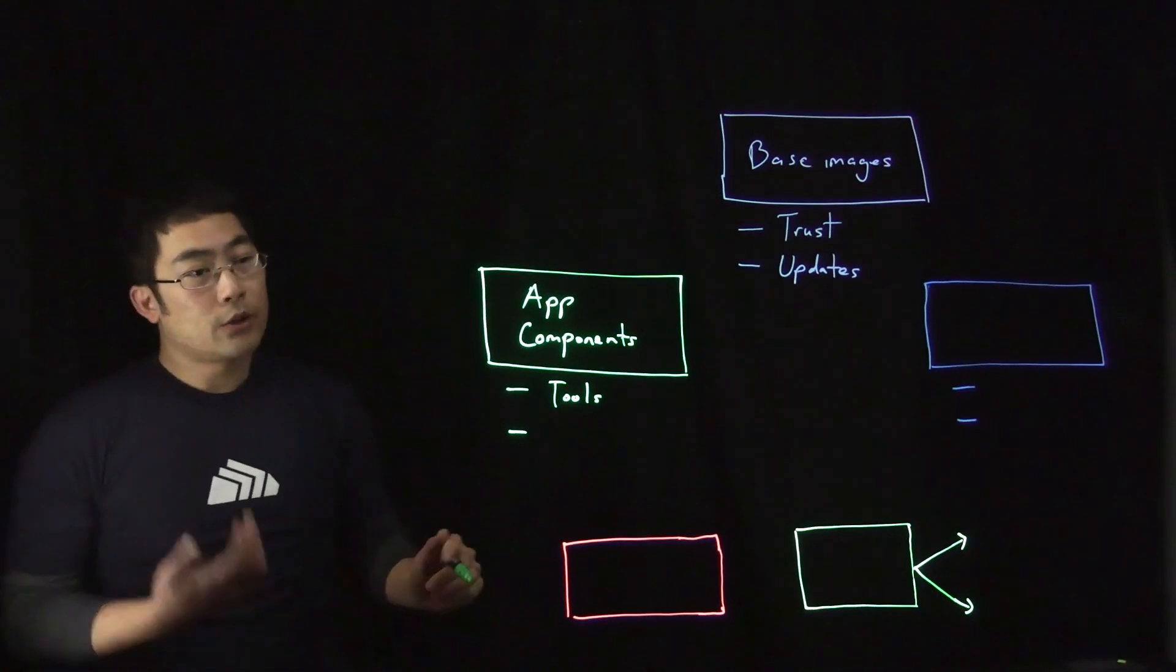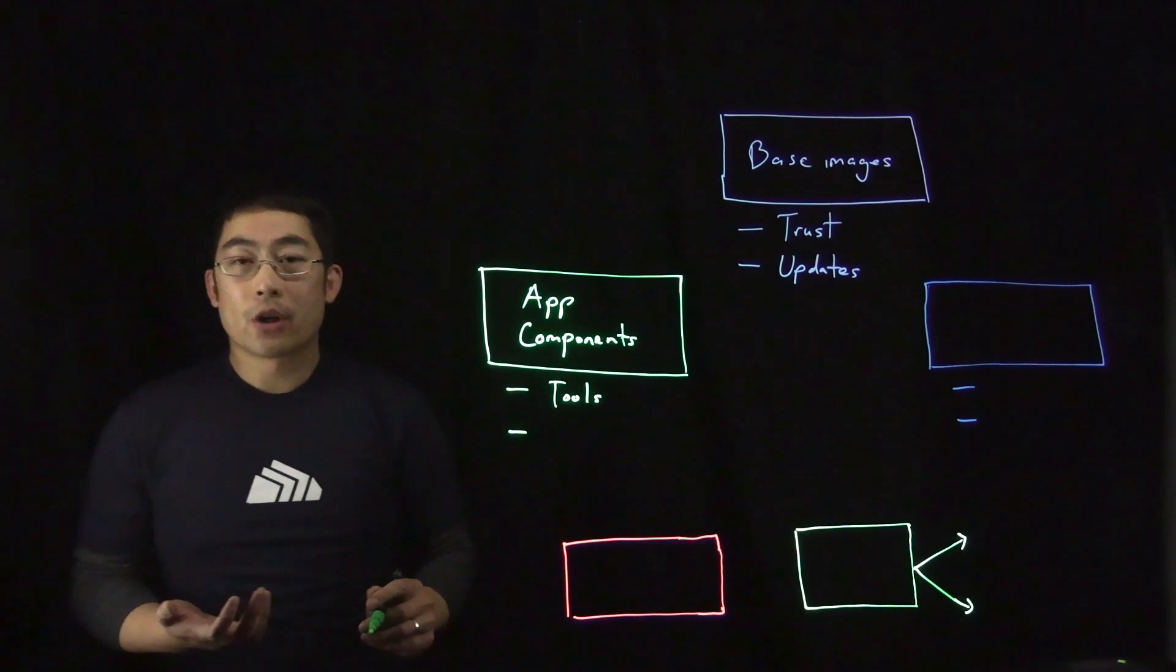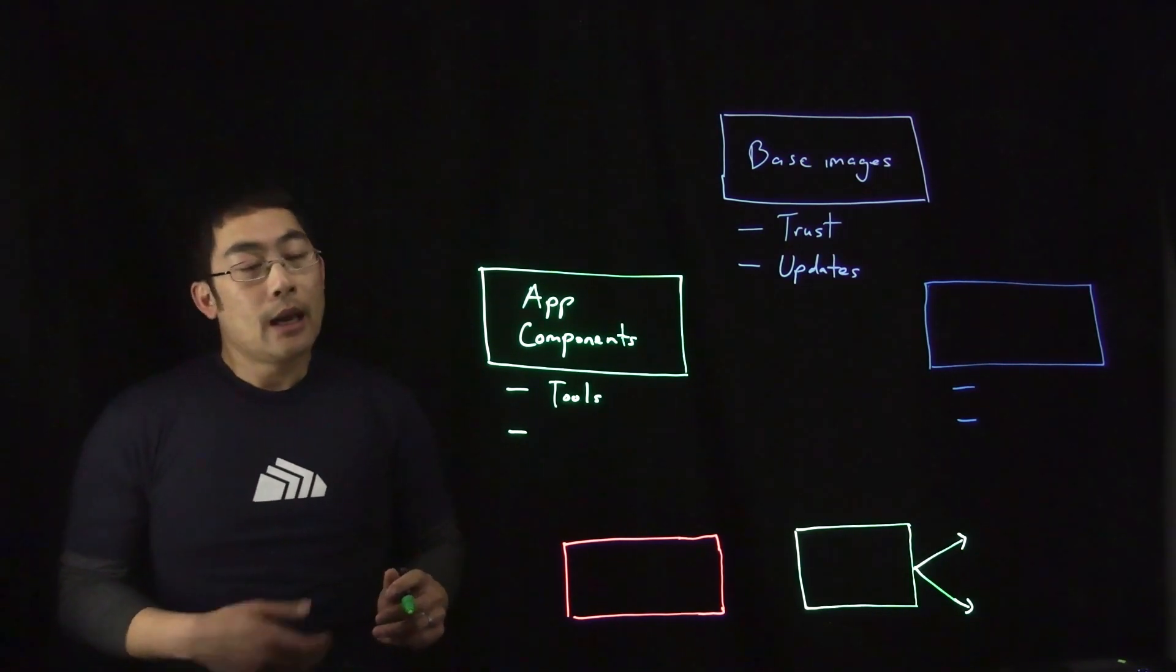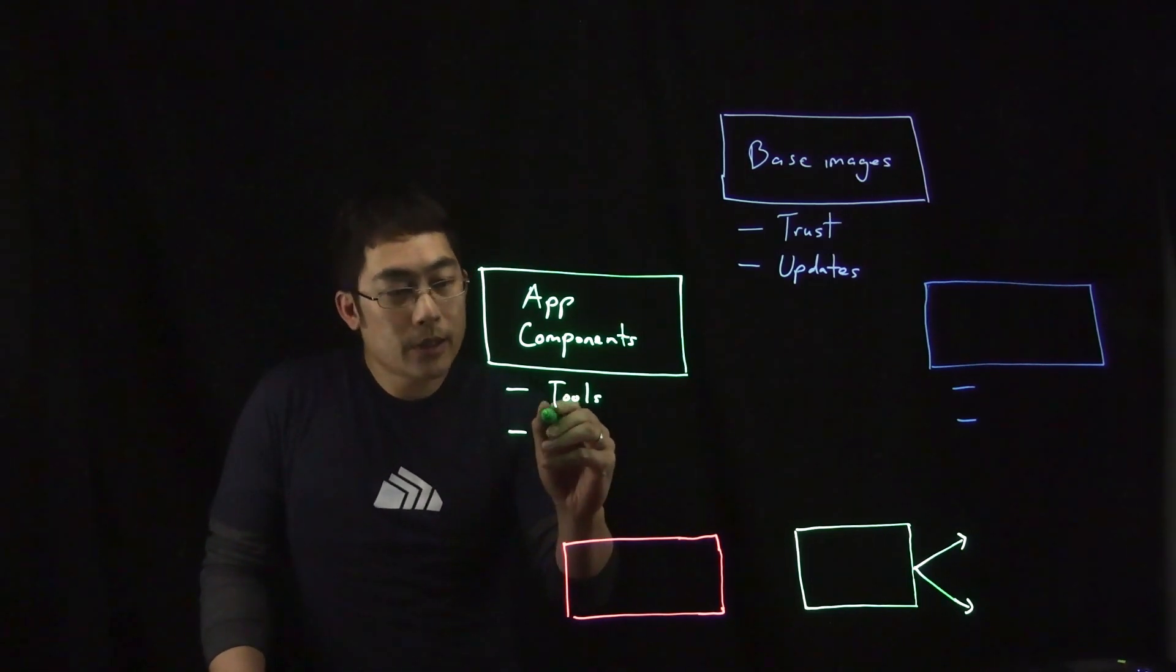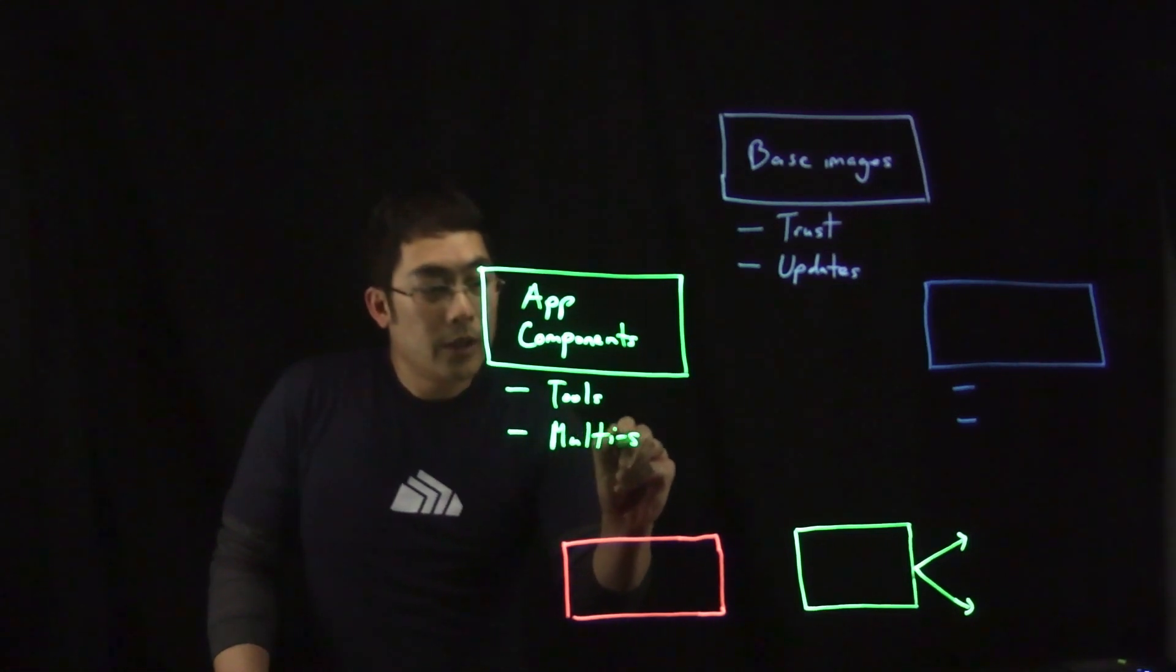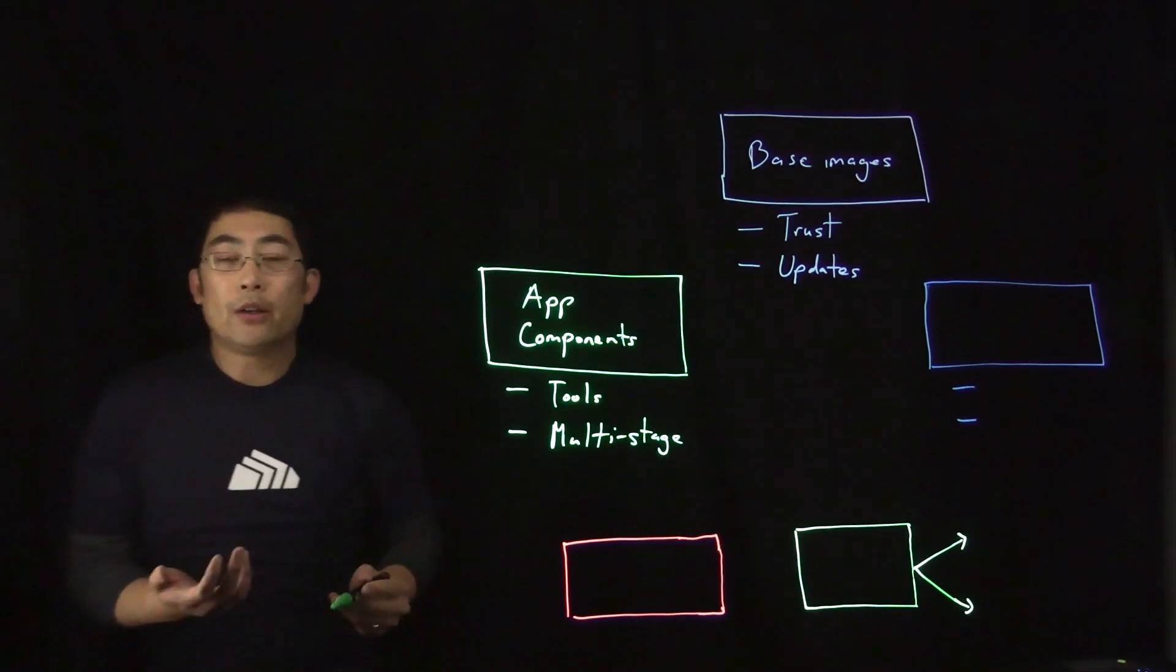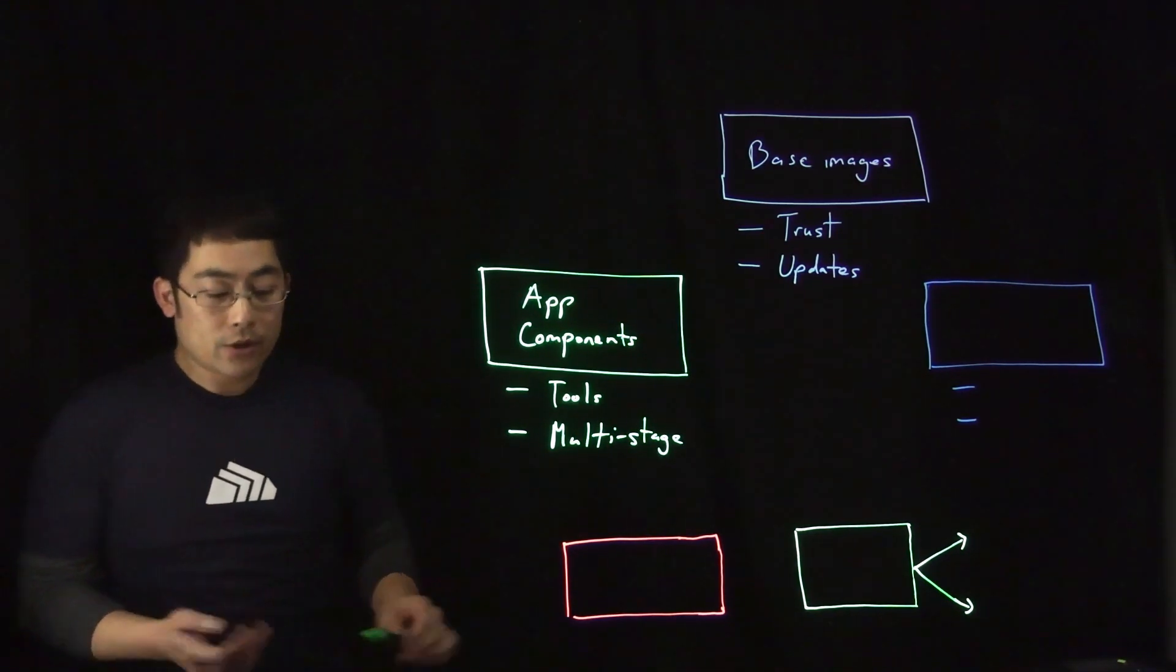You also want to avoid installing package managers, certain network tools and clients, or Unix shells. And some other best practices also include avoiding compilers and debuggers in production containers. It also includes leveraging multi-stage Dockerfiles. And then additionally, you want to treat your containers as immutable and ephemeral, meaning they shouldn't be patched.